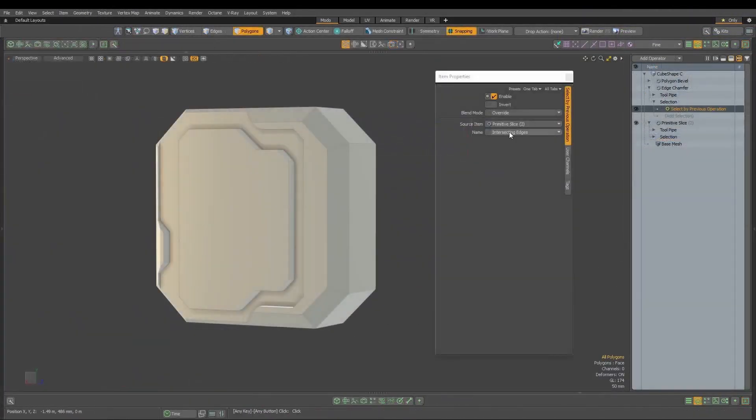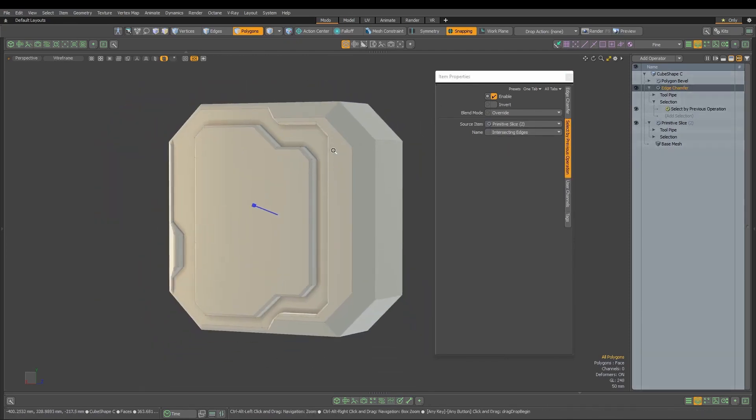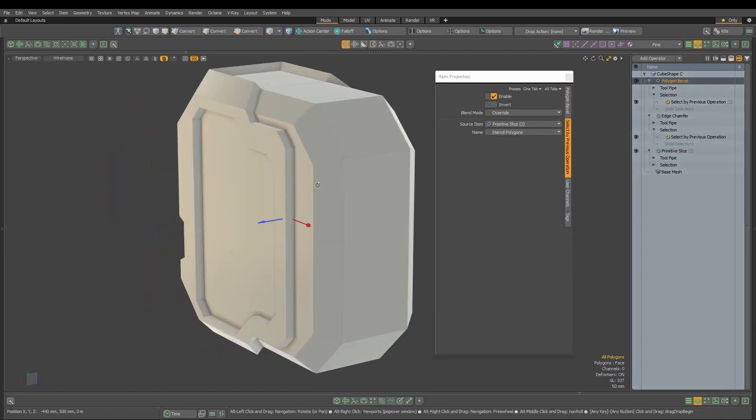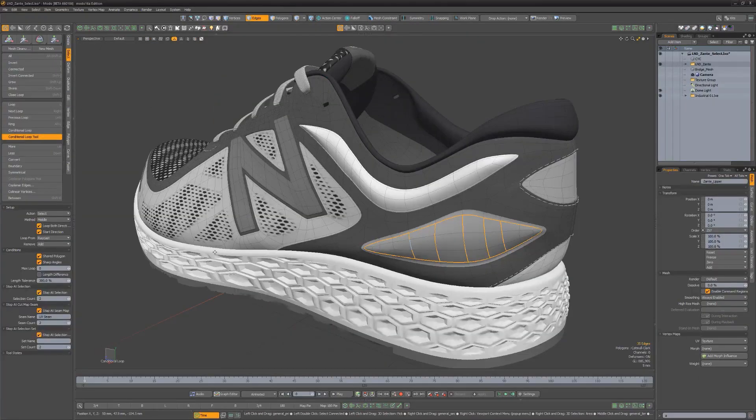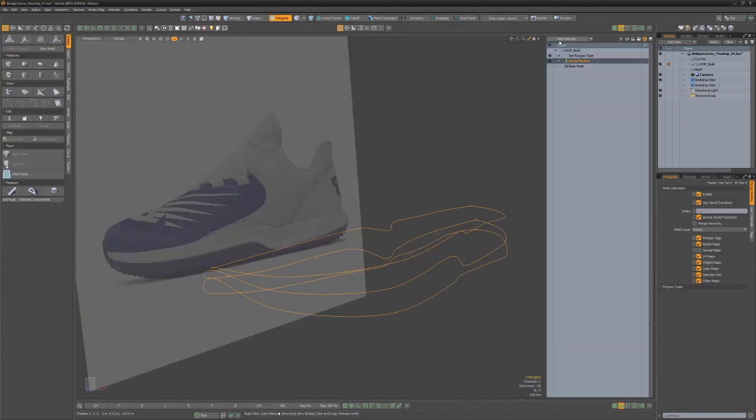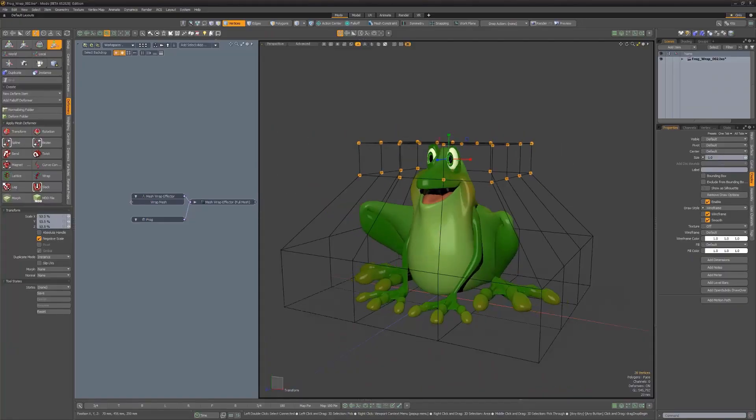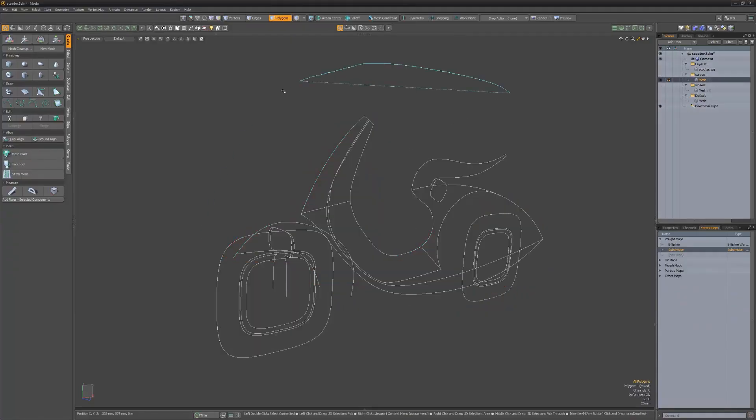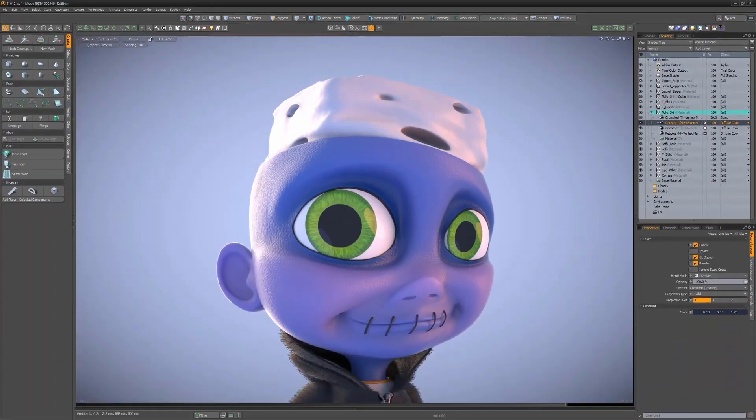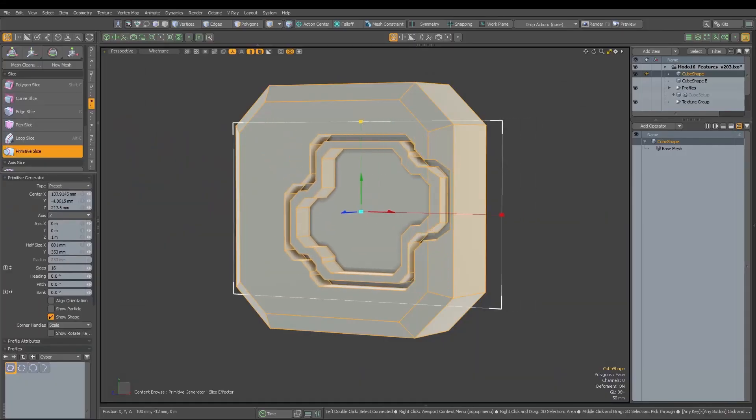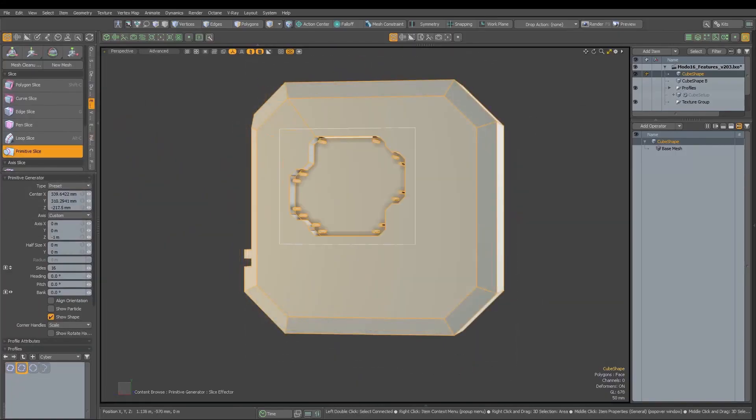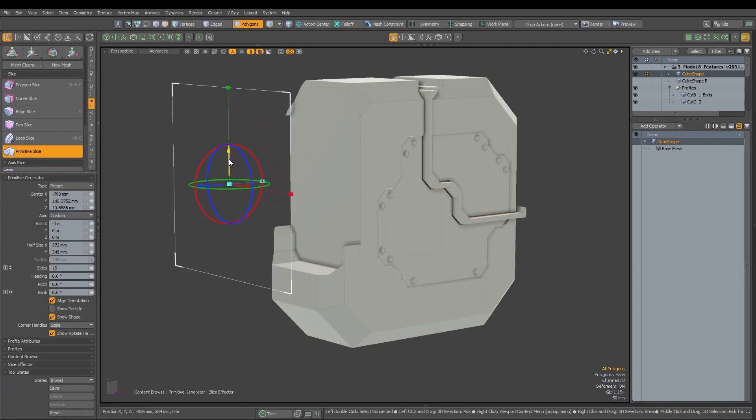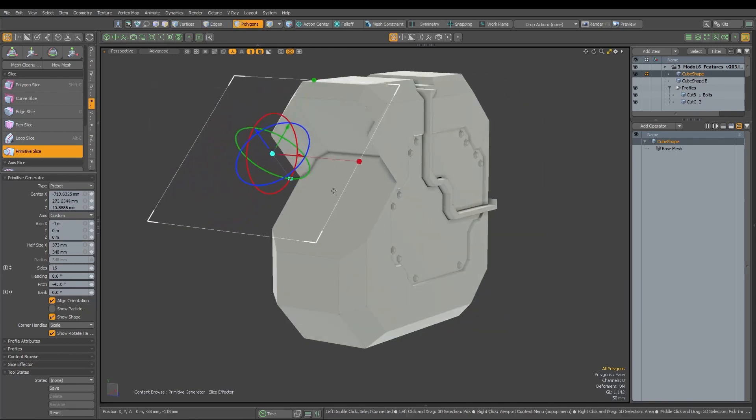Modo was once celebrated for its incredible tools for procedural and polygonal modeling that you could customize however you like. However, it's been a few years since the Foundry started neglecting the modeling aspect of the software, and there hasn't been any substantial improvement or development in that area for a long time. So for many, it felt as though Modo had already been in a state of decline, slowly being sidelined, to the point where the official announcement of Modo's discontinuation almost felt like a formality at this point.